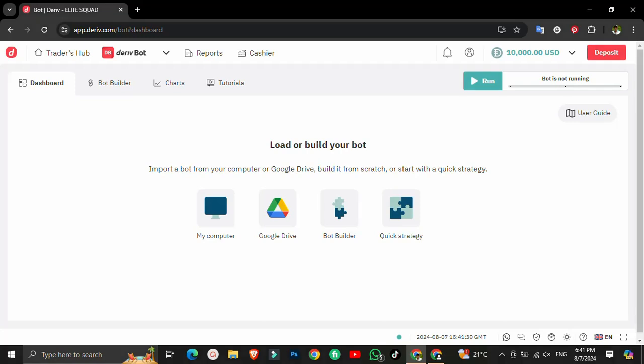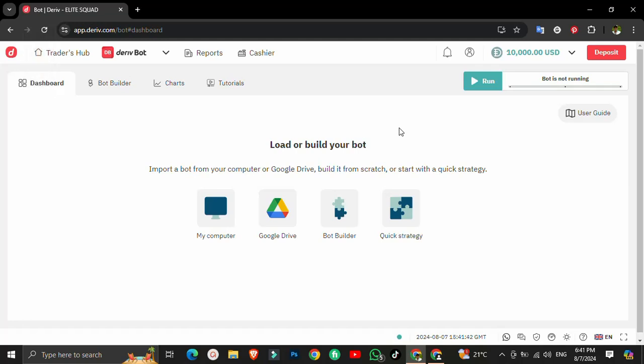What's up everyone. In today's video I'll be demonstrating how the auto-analysis robot works. I've received quite a number of requests from people asking me to explain how the auto-analysis robot works. These are robots that I have coded myself — we call it Elite Code.